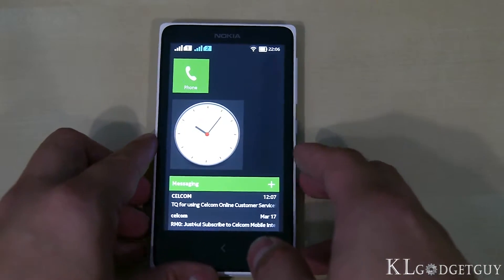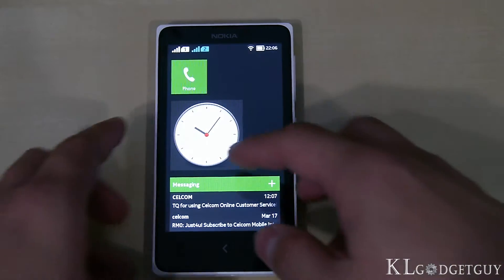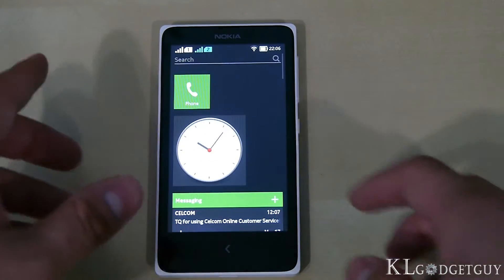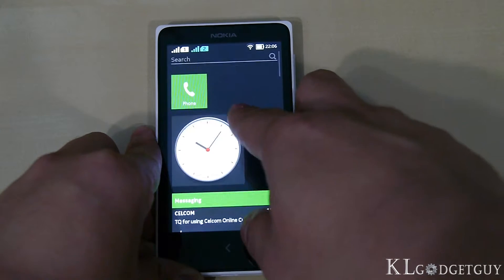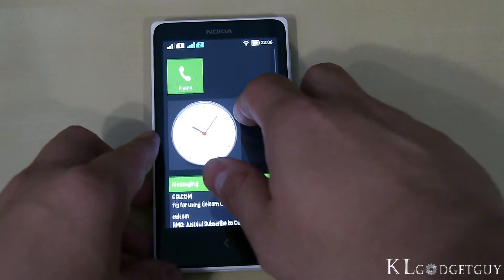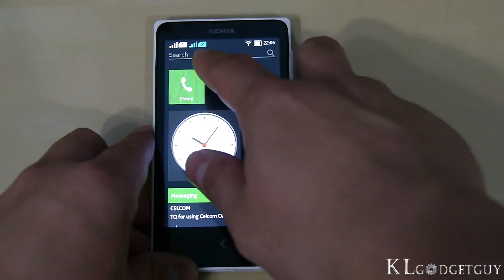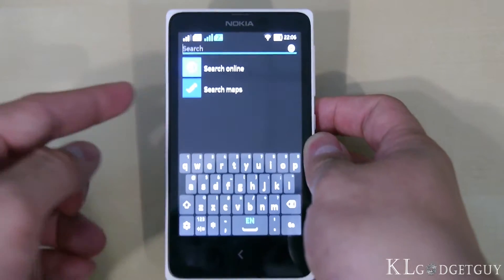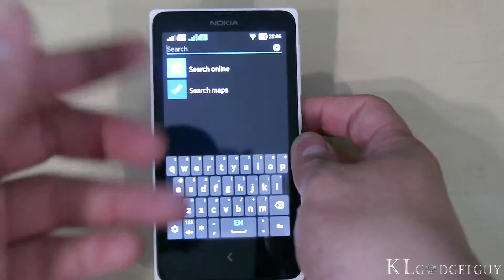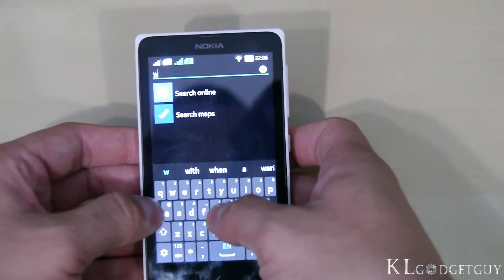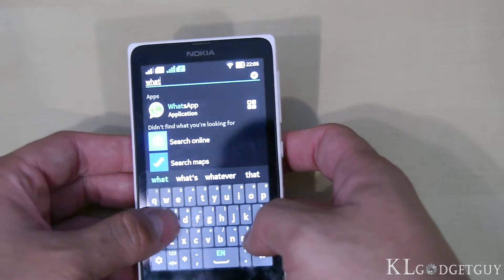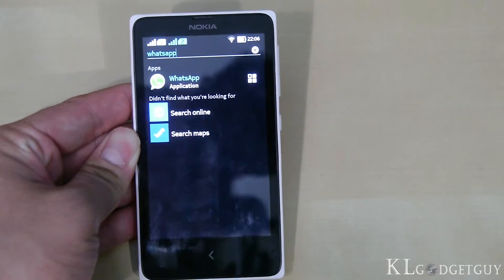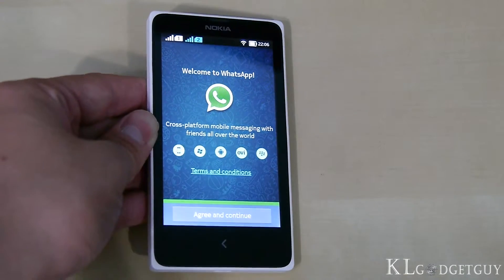The final home screen feature is the search function, which is very important if you have a lot of apps on the Nokia X. To search, slide up to the top of the screen and a search bar appears. You can search online, search for locations using Here Maps, or search for an app. For example, searching 'WhatsApp' brings up the WhatsApp application and you can access it directly by pressing on it.